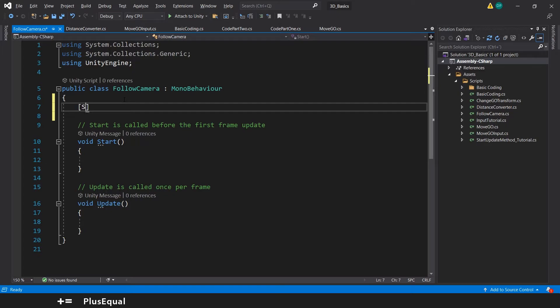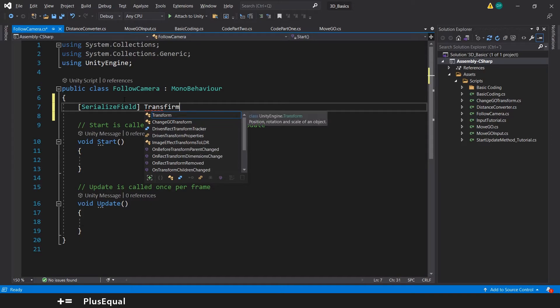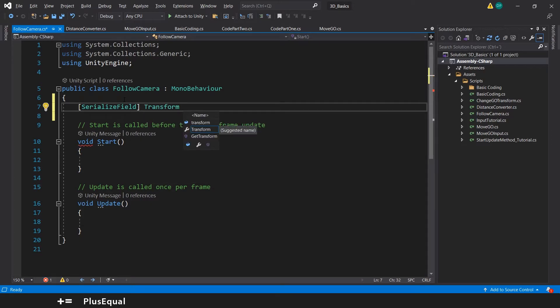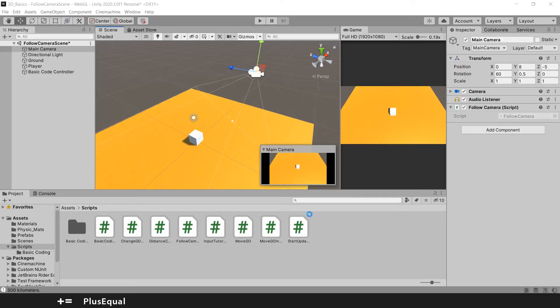Let's create a serialized field of the type transform and let's call it player. Now we can go into unity again.